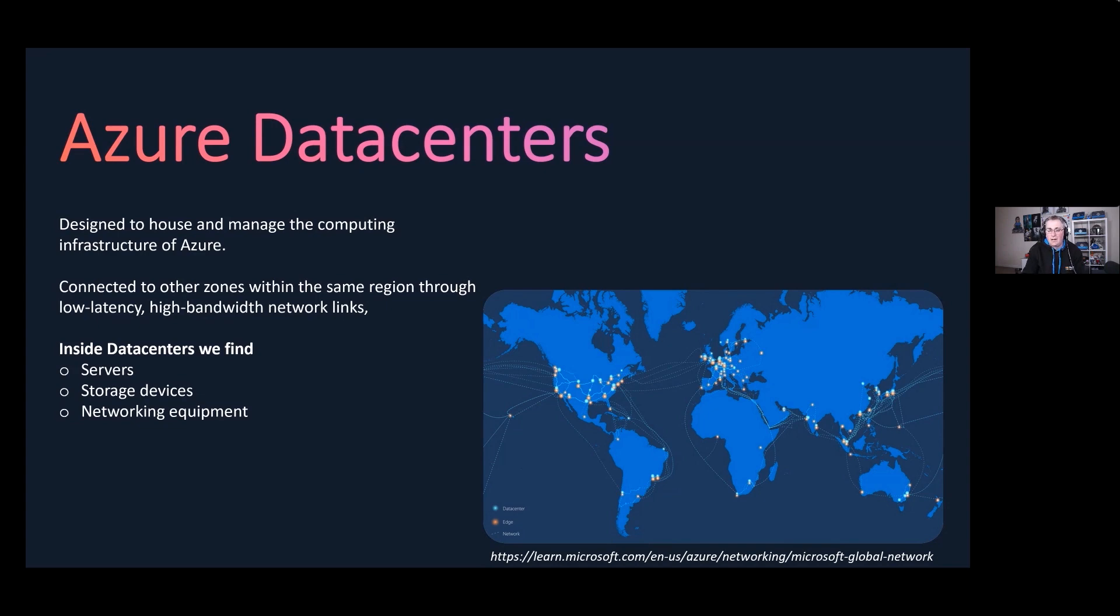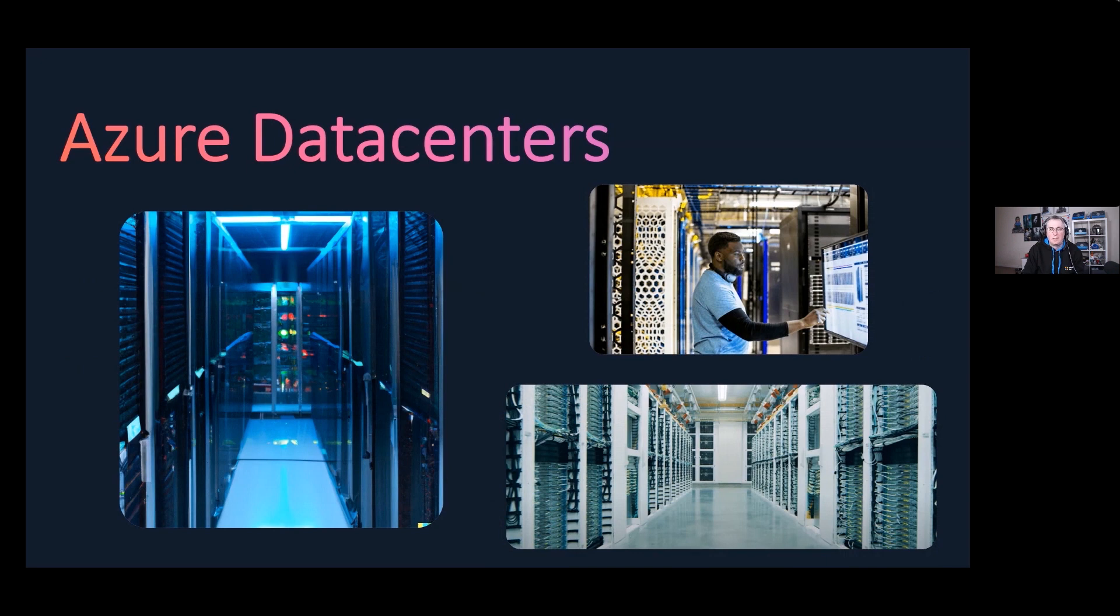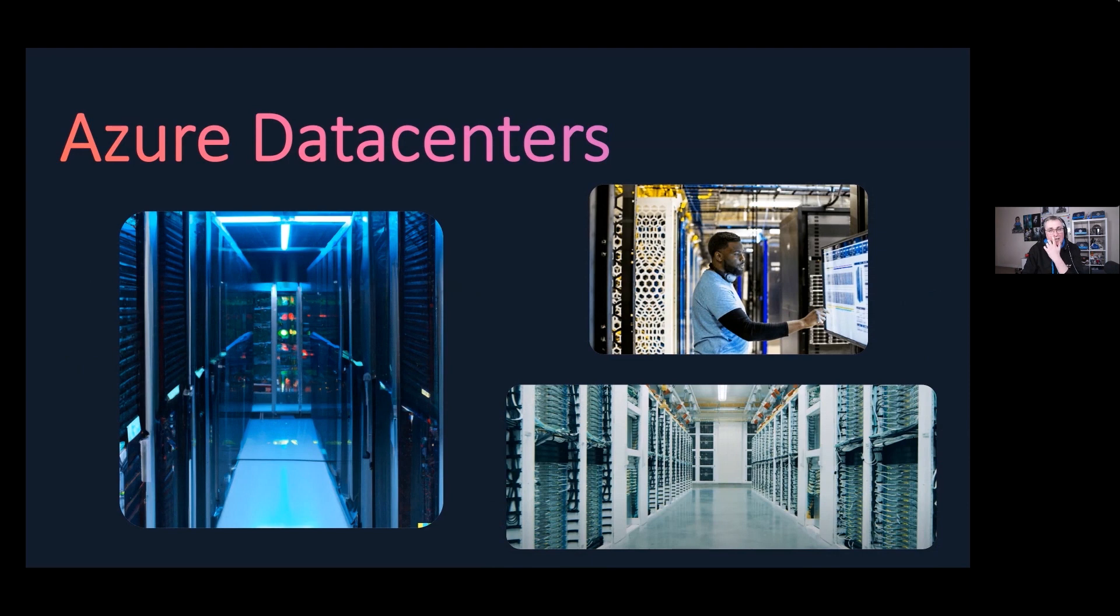This is pictures of what inside the data center looks like. There are thousands of servers, storage devices, and networking equipment to provide the computing resources that Azure users use. Each of these server racks have independent power, independent cooling, and independent networking, and they've also got failover in case any of this goes down. These data centers are designed to be highly scalable.